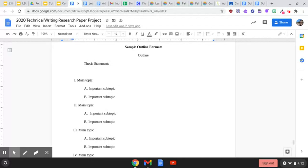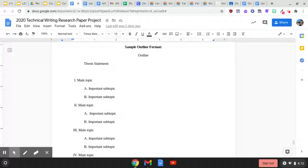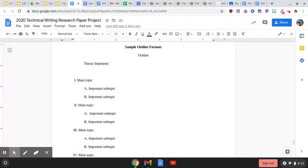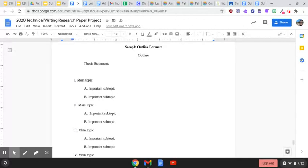Then you're going to have a second main topic with two important subtopics, and a third main topic with two important subtopics. Now, this example lists a fourth one, but since we wrote a three-part thesis, you're only going to have three main topics.